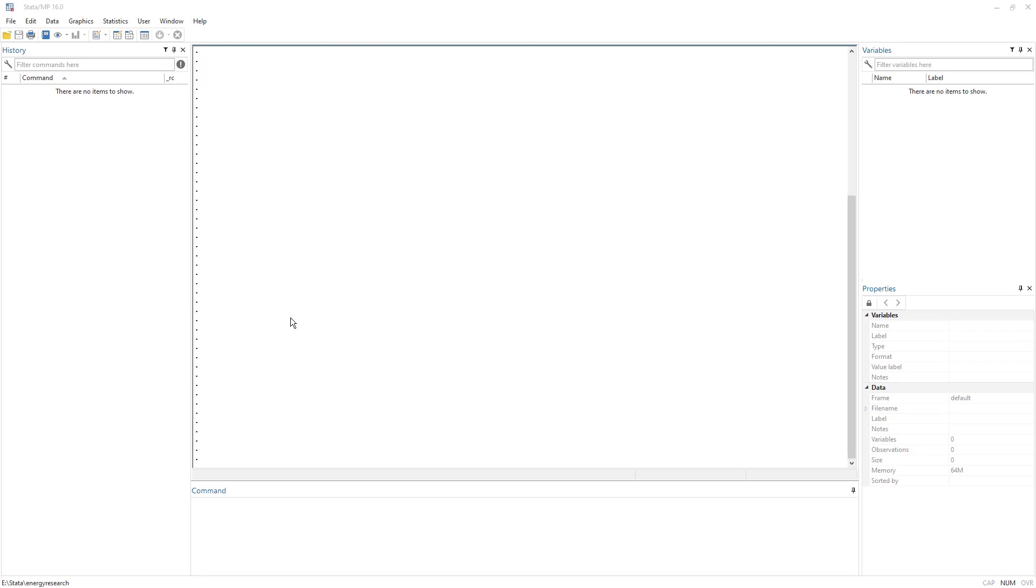In this video, we are going to understand the interface of Stata.